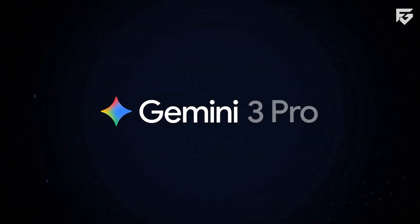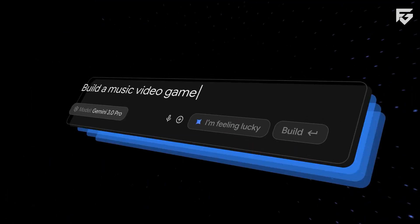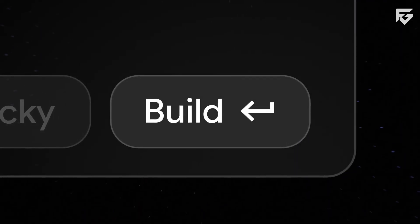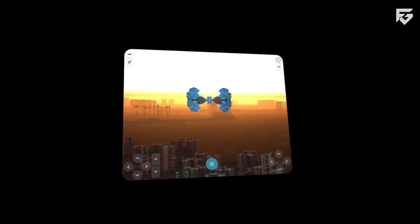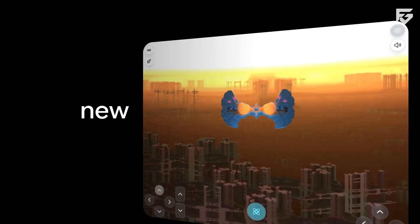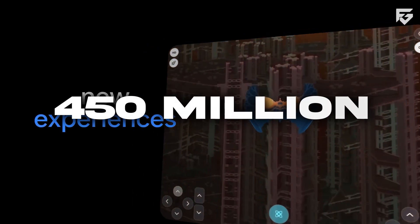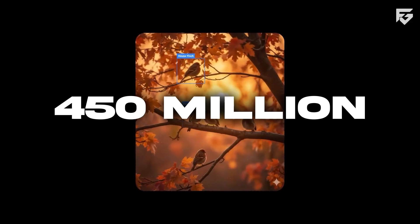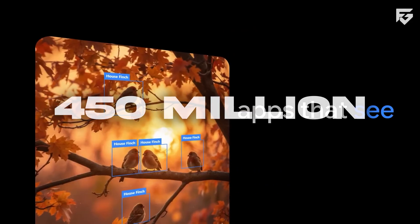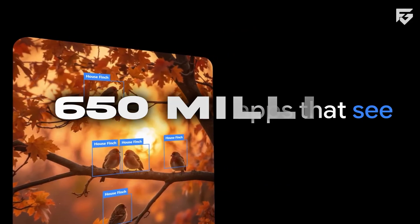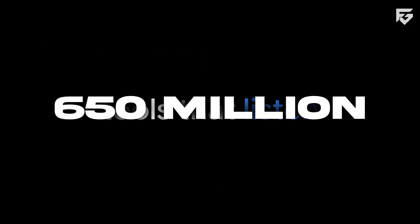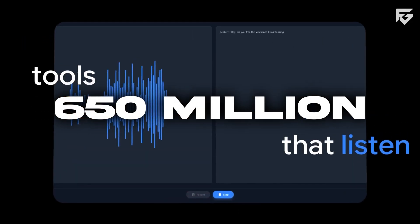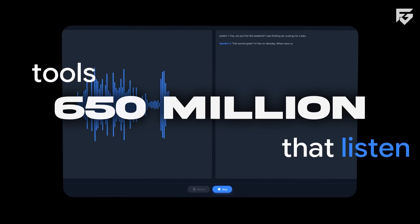Google's Gemini 3 suddenly exploded in popularity when its monthly active users jumped from 450 million in July 2025 to 650 million in October 2025. That sharp jump put serious pressure on OpenAI.